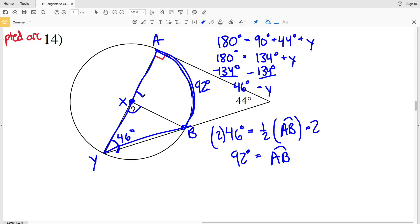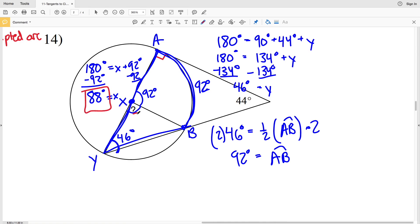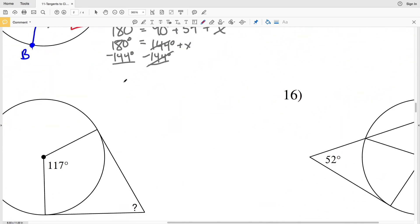Since the central angle of 92 degrees forms a straight line with missing angle X, we have X plus 92 equals 180 degrees. Subtracting 92 from both sides gives X equals 180 minus 92, which is 88 degrees. So X is 88 degrees in number 14.